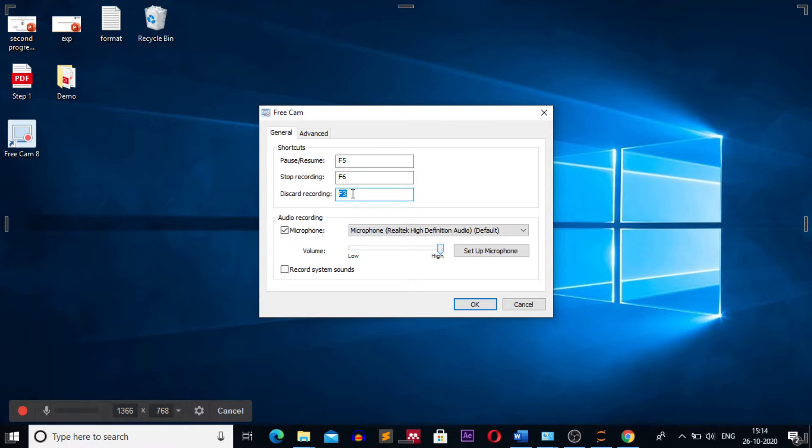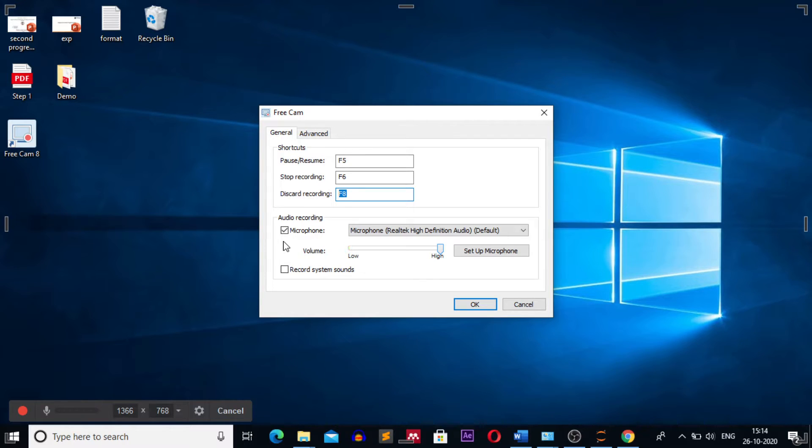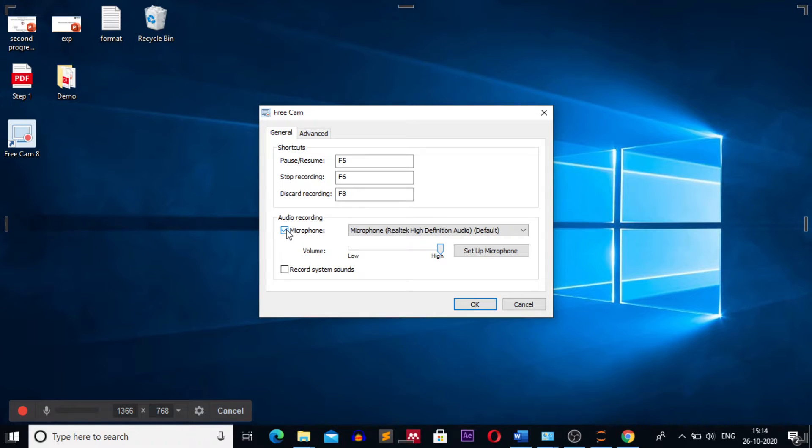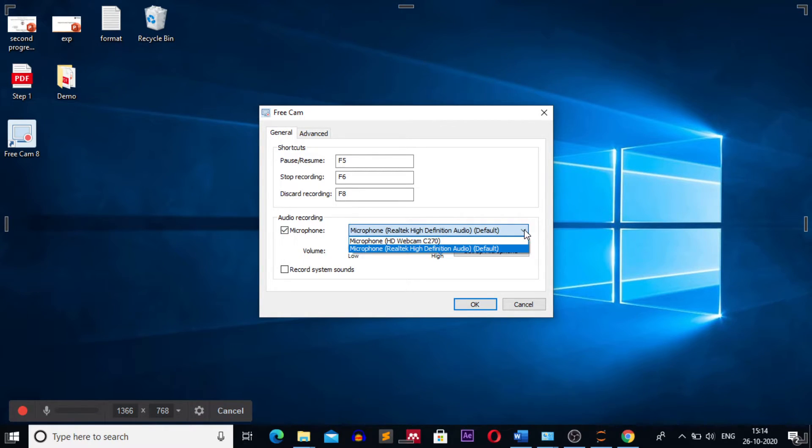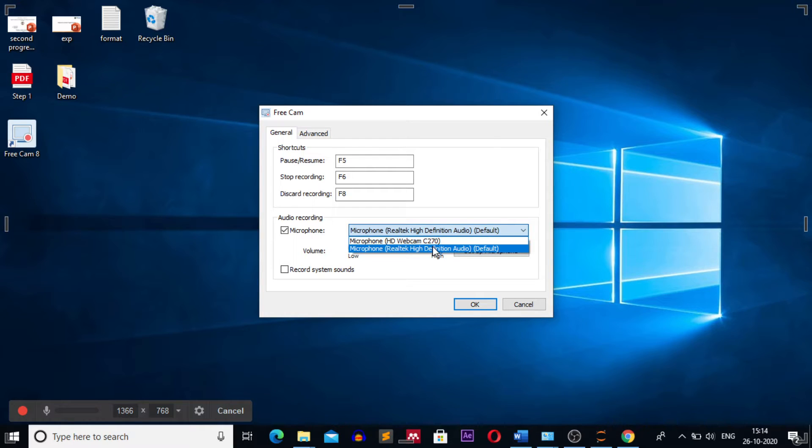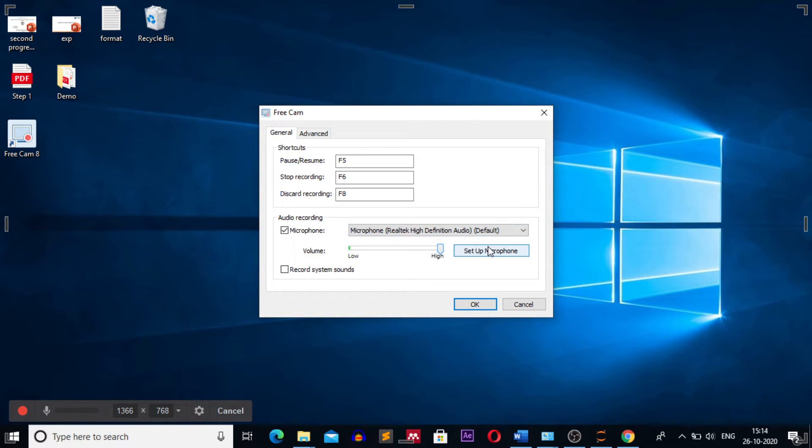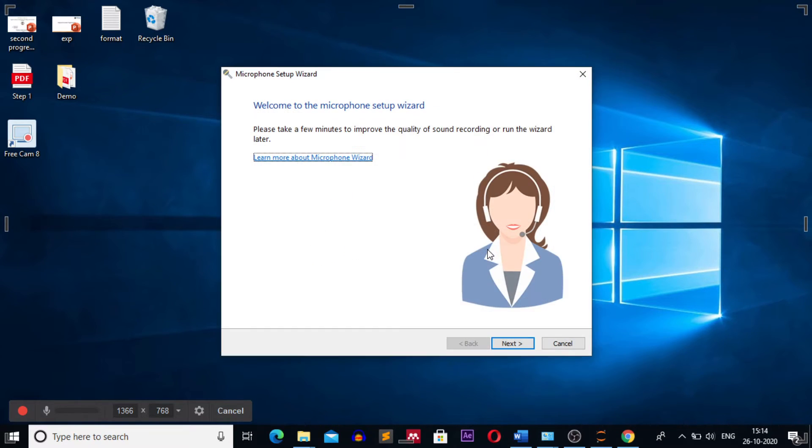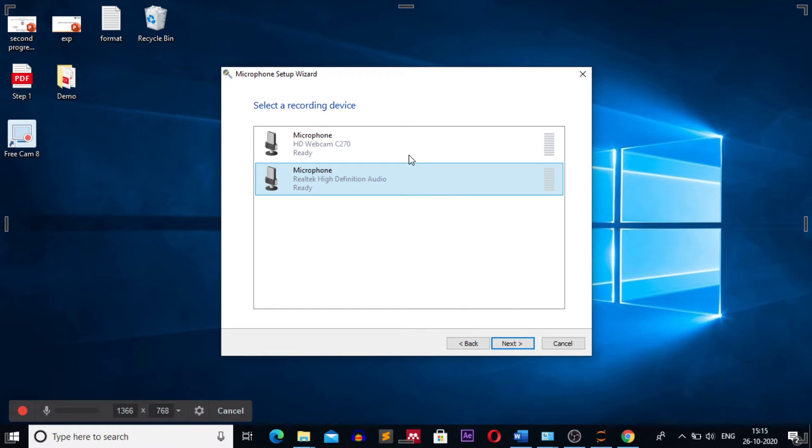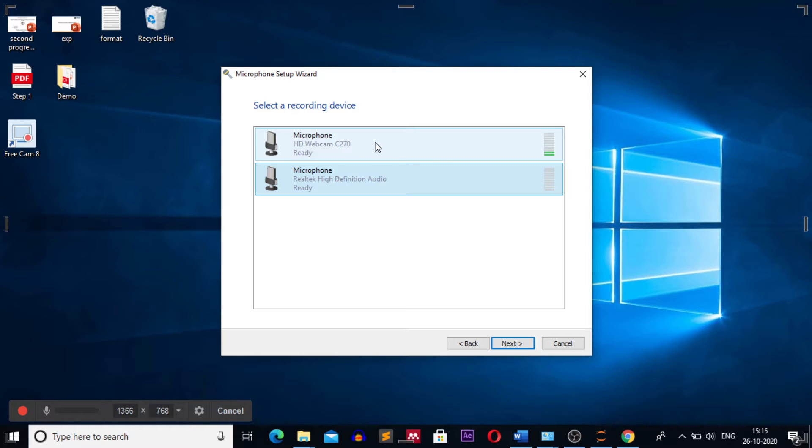For recording audio for my video I use microphone. Click on microphone, then click on the lower triangle. Select the microphone which is available with you, the best possible microphone you have. You can set up this microphone. Click on next. Click on the microphone you want to use. Currently I have two options available, either through the webcam or directly through the mic which is attached to my laptop.